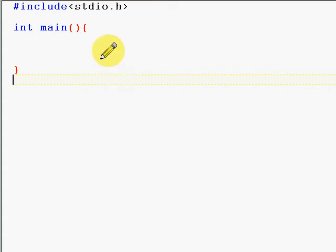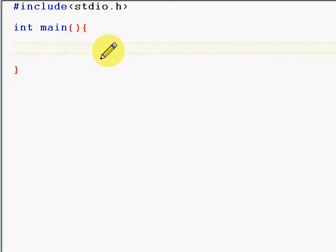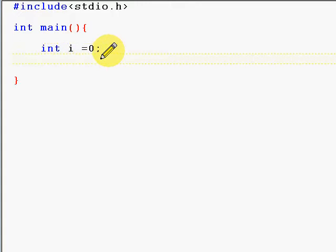In this lesson we're going to see how to initialize pointers, declare them, and access them. Very simple operations on pointers. Now we're going to declare an integer i equal to zero, and we're going to declare a pointer ptr_i which we'll assign to the address of this integer.